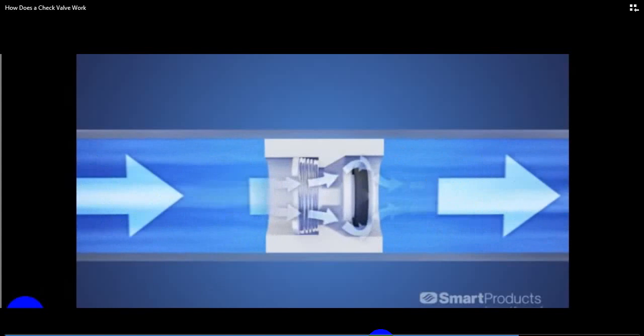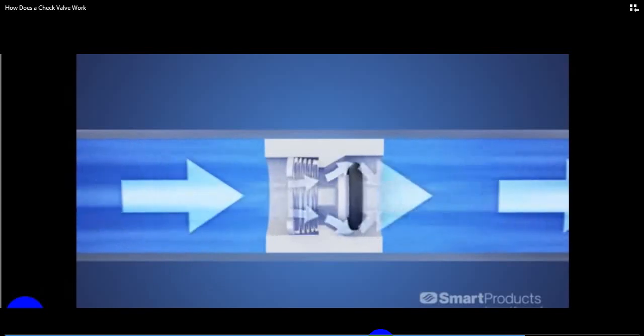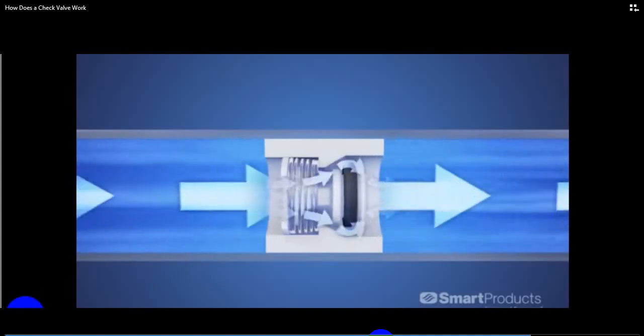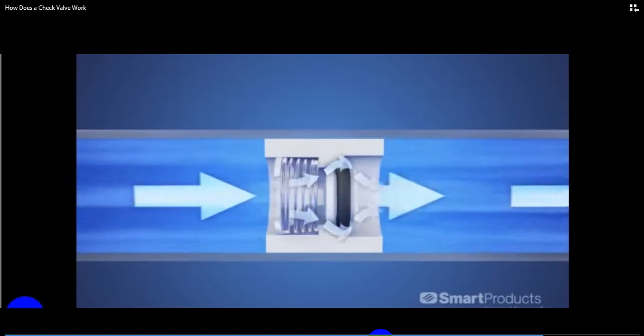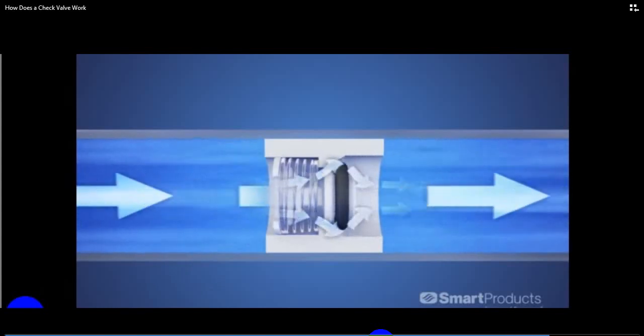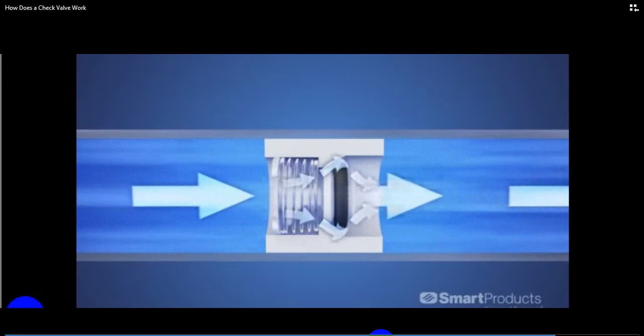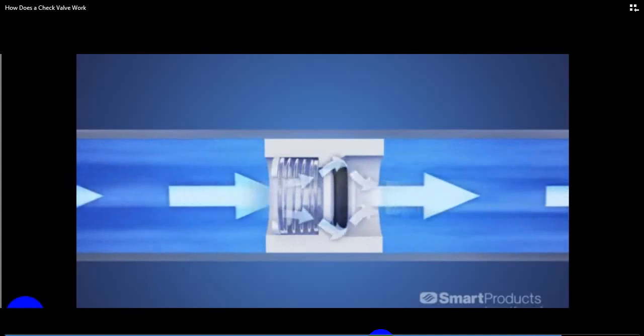Now pressure decreases, and the components begin to move back. Re-seal pressure is around 20% lower than the opening pressure.